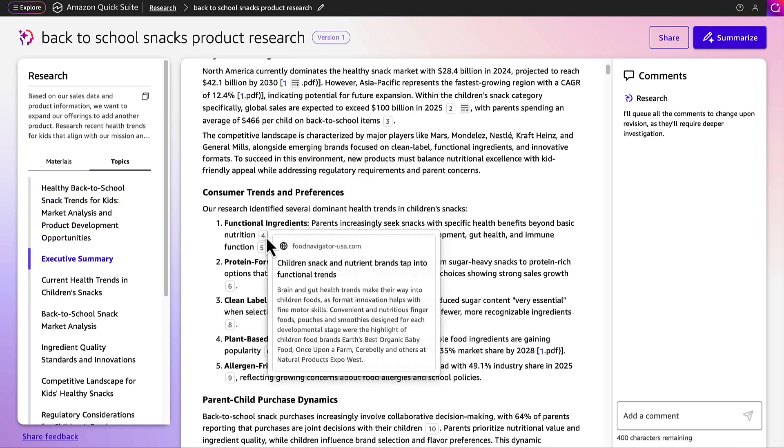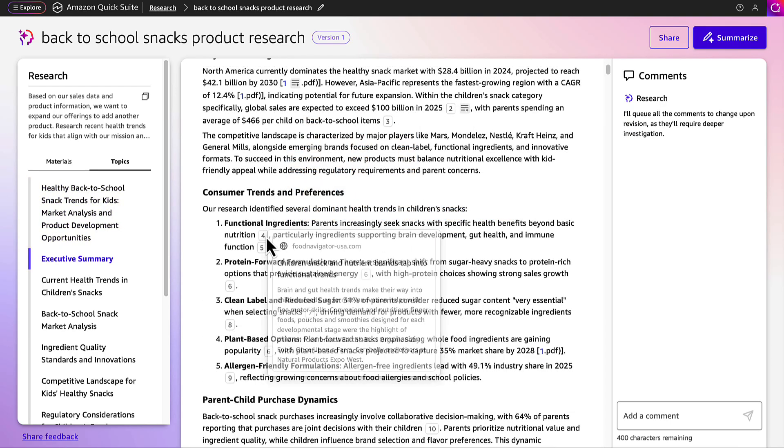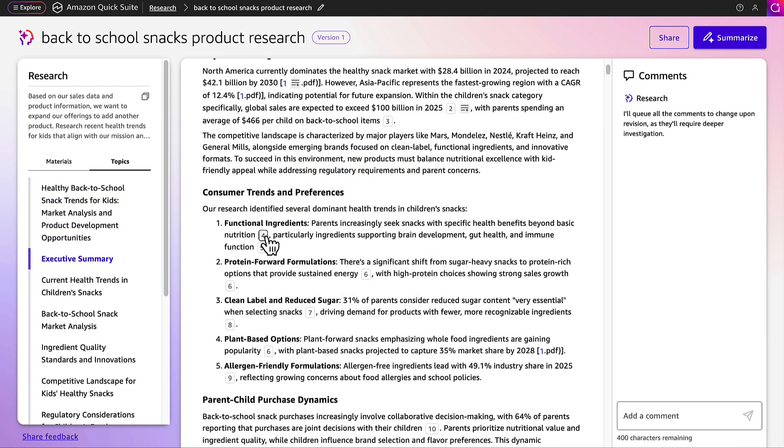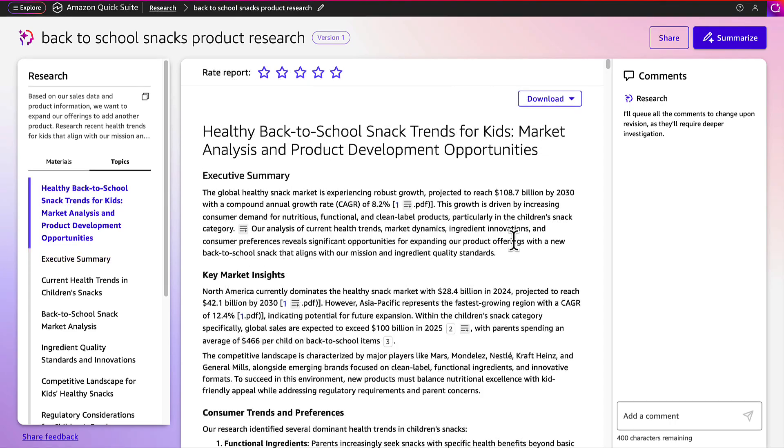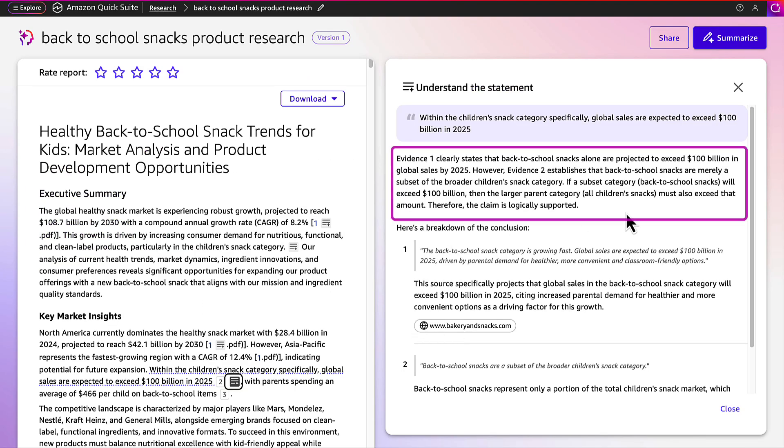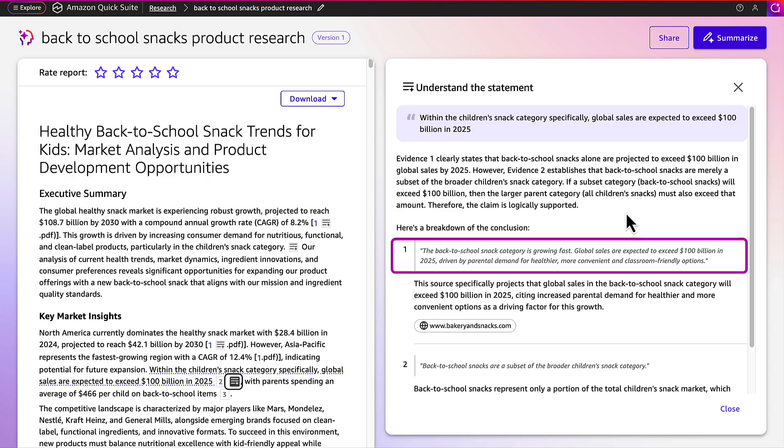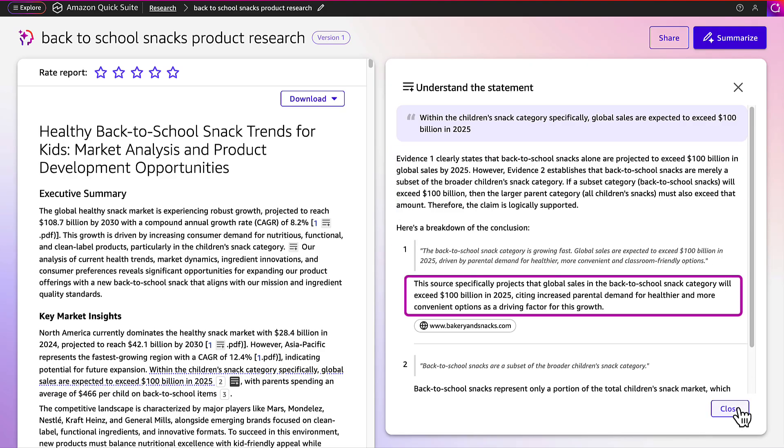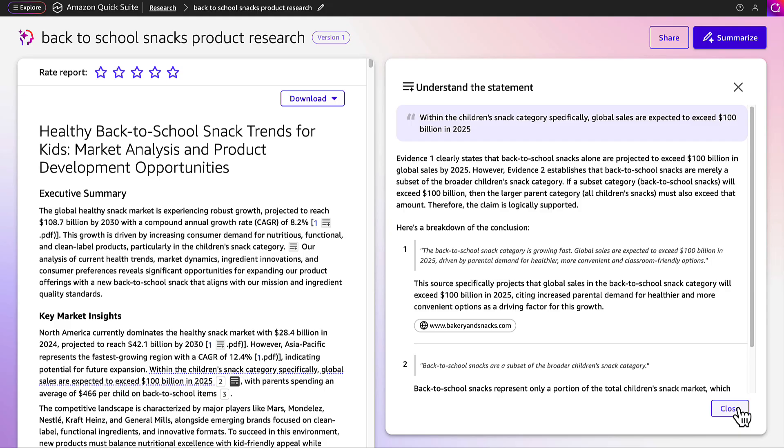It also includes footnotes to indicate which sources it's pulling from and where it got that information. Sophia can even dive deeper by tracing back to where the statements were found. She can understand how the statement relates to the research section, the exact quote from the original source, how we can interpret this information, and a link to the original source.